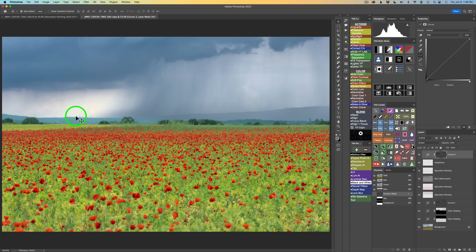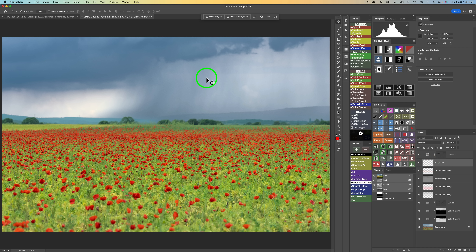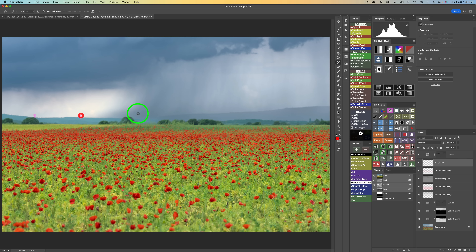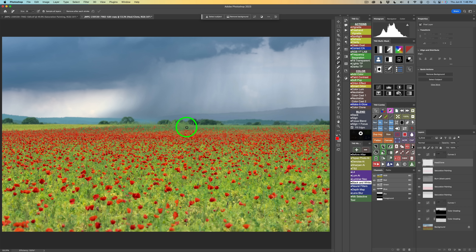There are a couple of towers back here and something else I don't really like — I want to remove those. I have the Heal Clone layer so I'll make it active. I'm going to use the new Remove tool from the tool well. I'll click on it and uncheck 'Remove After Each Stroke.' I also have 'Sample All Layers' checked on — that's important. I just paint over the towers and that object, then click the checkmark. It sends this up to the cloud, Adobe analyzes it, and all that stuff is removed.